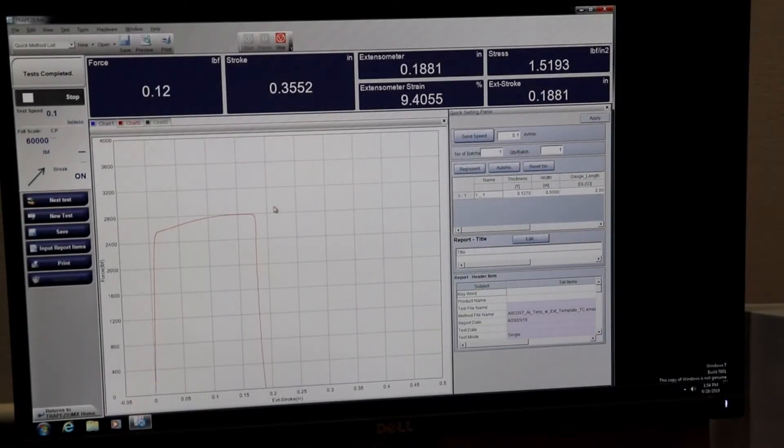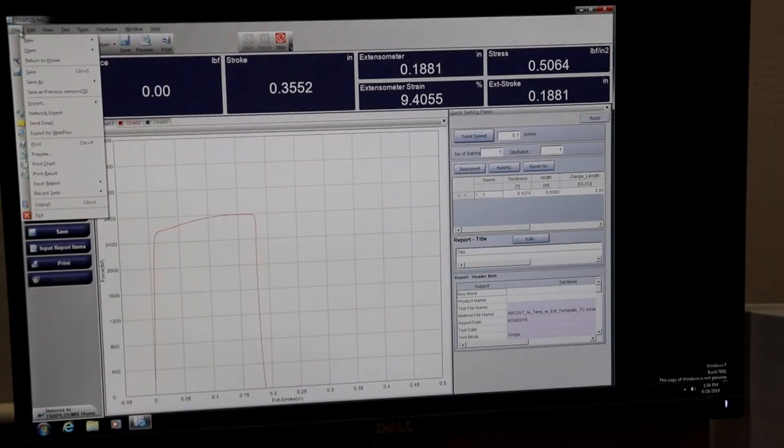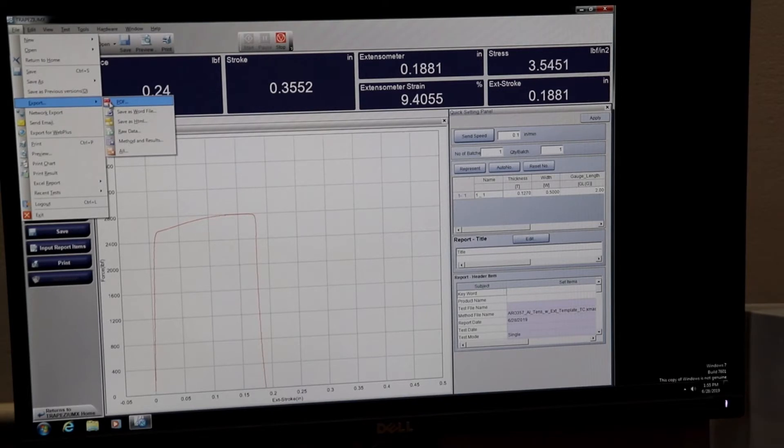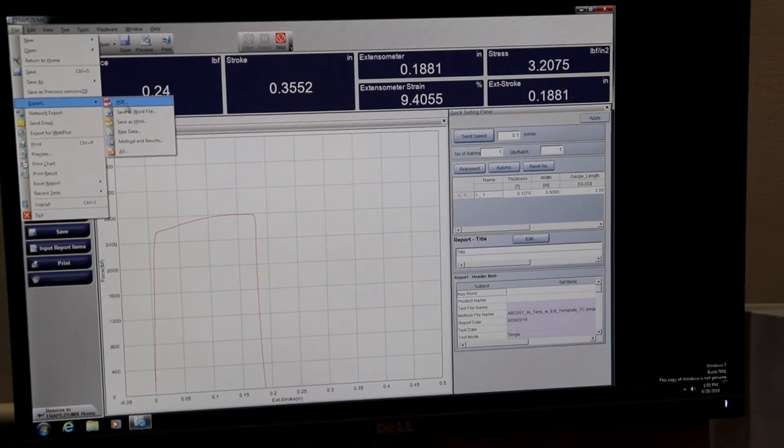We will now export the data for further analysis. To do so, we will click File Export Raw Data. We now name the file and save it to a place that can be retrieved easily.